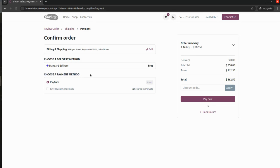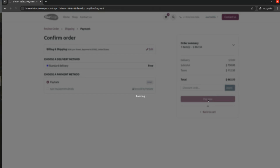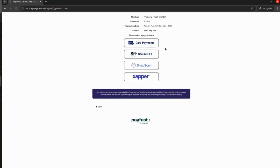On the payment page you will be able to choose a payment method — that is Paygate, which we have now integrated with Odoo. After clicking on Paygate I will click Pay Now, and the Paygate payment page will open where you can add your account details. You will be able to see the merchant reference, transaction date, and amount. You can choose card payment, secure EFT, or scan-to-pay options.